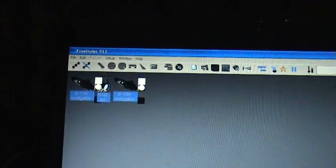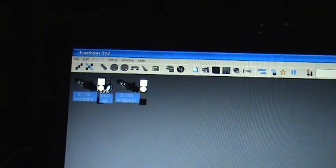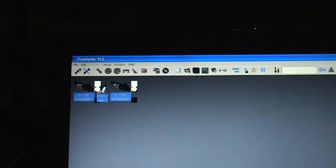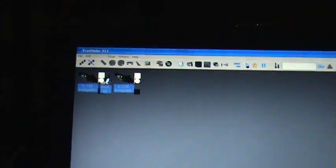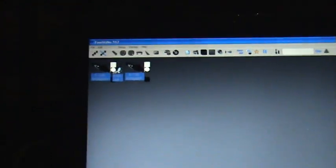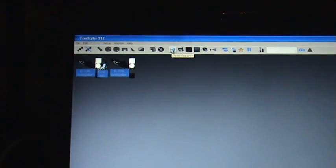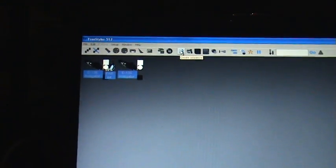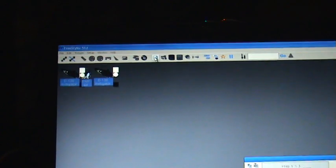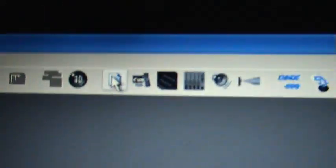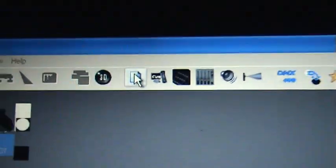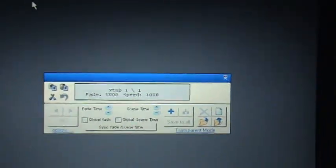Now that we have all of our fixtures on Freestyler, we're going to program a little bit. You're going to want to click on create new sequence. This box will pop up right here.